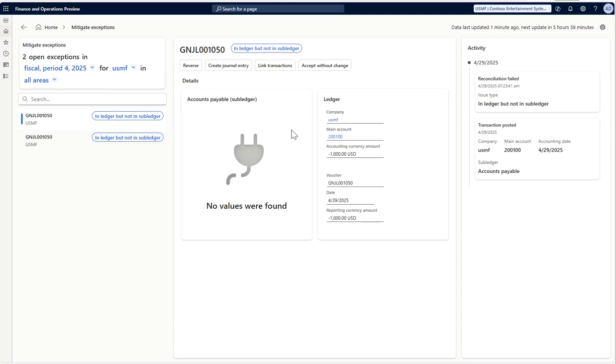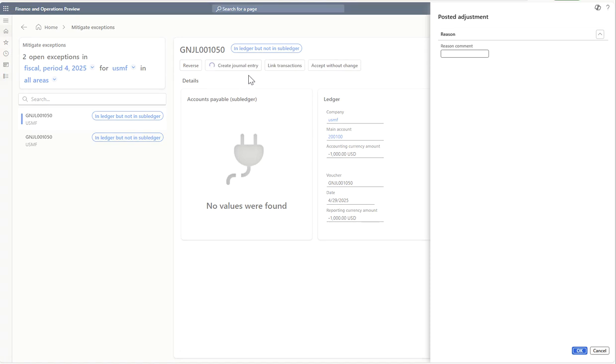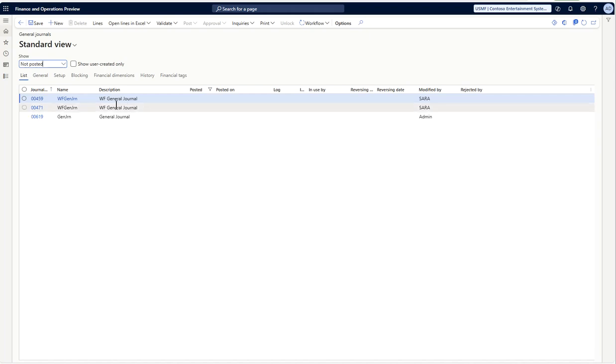To mitigate this exception, I have different options available here. One is I can reverse this entry, which is the case when I have posted a wrong accounting entry. Or I can create a journal entry by clicking on this and resolve this exception. Or it is possible that I want to link this with any existing transaction to mitigate this, or I can accept without the change. If I click on create journal entry, it will ask me for a reason, so I can put any reason here and click on OK.